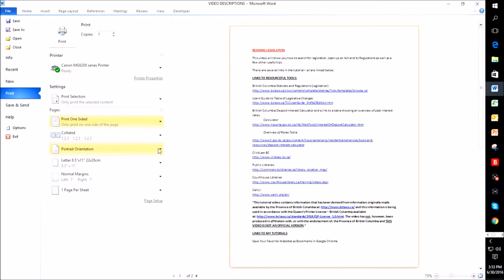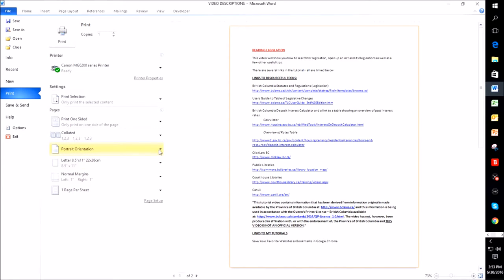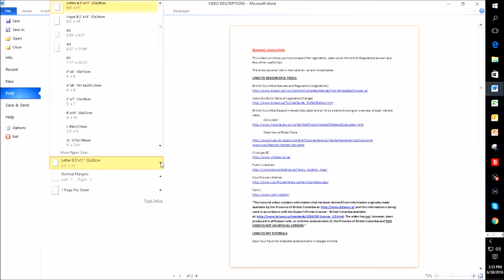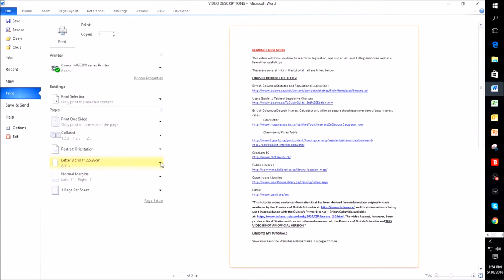The orientation, I could do it portrait or I could do print landscape. And then here you can pick your size of paper that you would prefer to use. And then the margins.